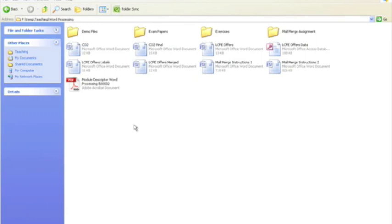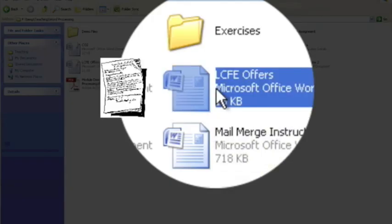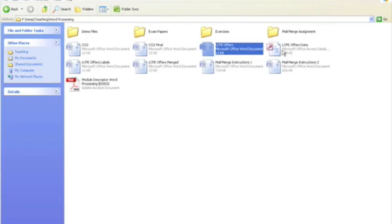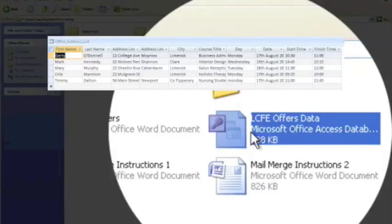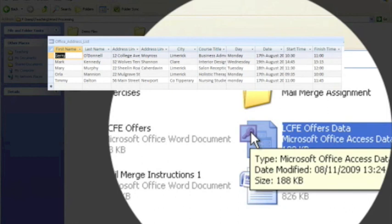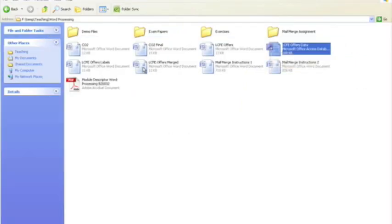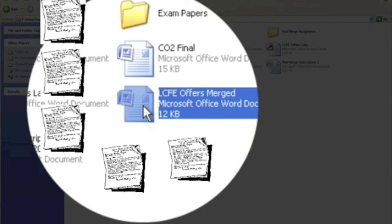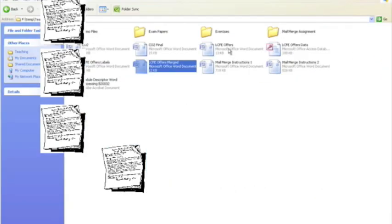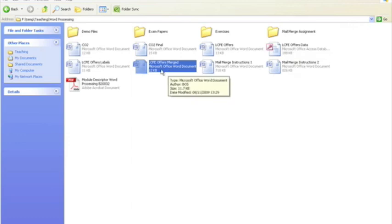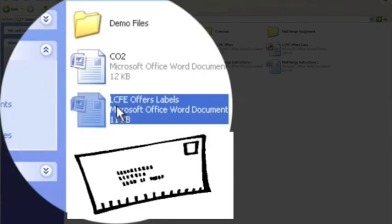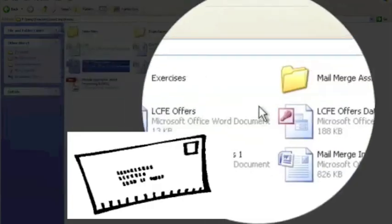When you've finished your mail merge assignment, your examiner is going to look for four files. Be careful that you double check that you have four files. The first file is the letter you produced called LCE Offers — the standard letter. The second is the data set that merges with that letter, which has the key symbol — the database file LCE Offers Data. The third is the merge version which has five letters — the merge of the offers and the data file. And then of course the merge version of the labels file, which joins a label set with the data file.